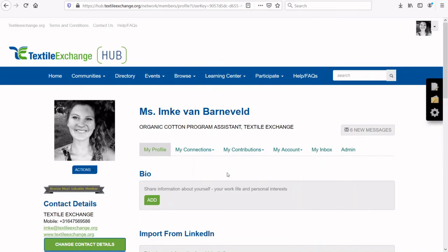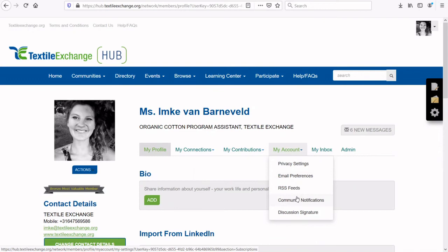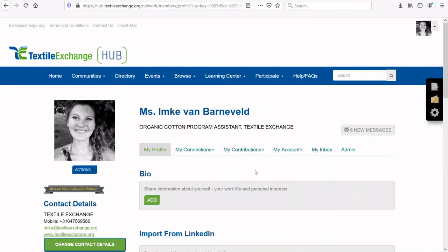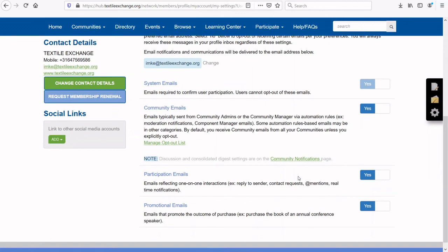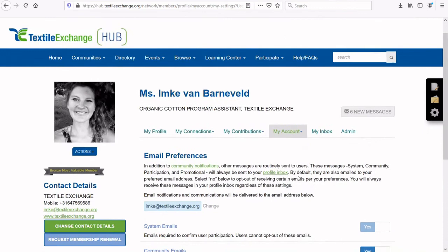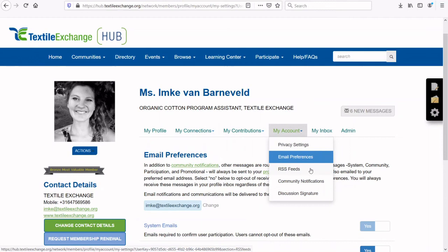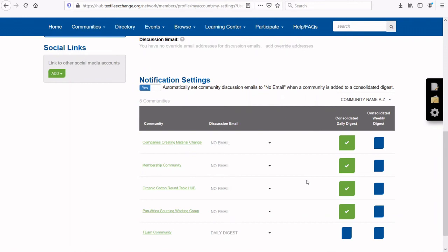Here you can see an overview of your connections. Also in your account profile, you can change your privacy settings, email preferences, and community notification settings. To update email preferences, click through your profile, My Account, and then Email Preferences. From Email Preferences, you can choose the type and frequency of emails to receive from the Hub. Click Community Notifications to further refine how you receive digests. You can choose between three frequency options, and we recommend the daily digest option as this will send only one email per day with a summary of the day's activities.